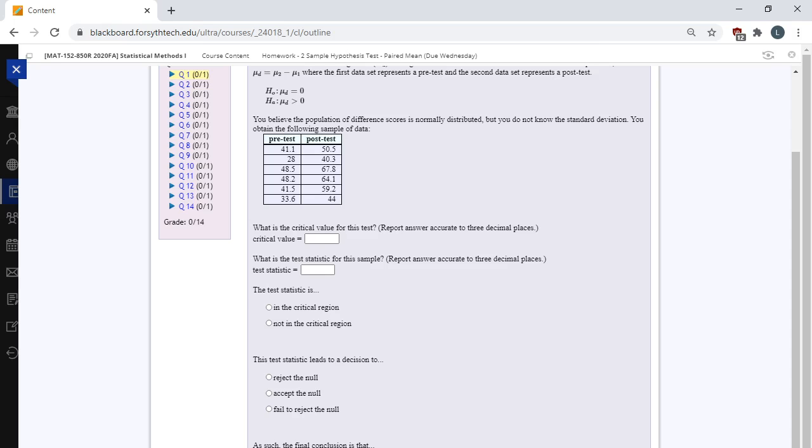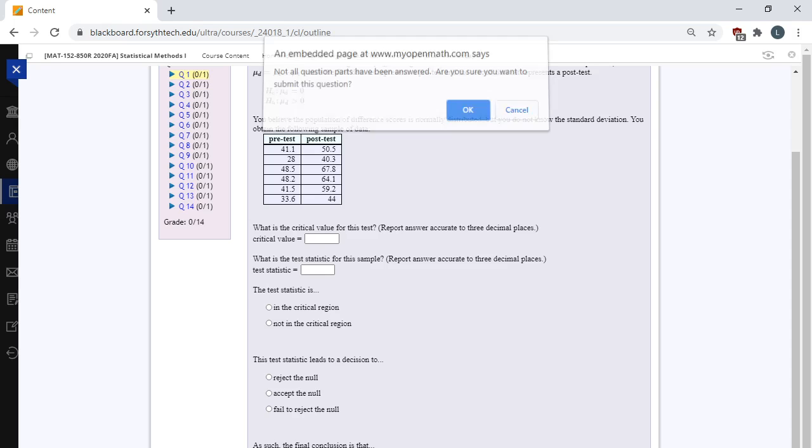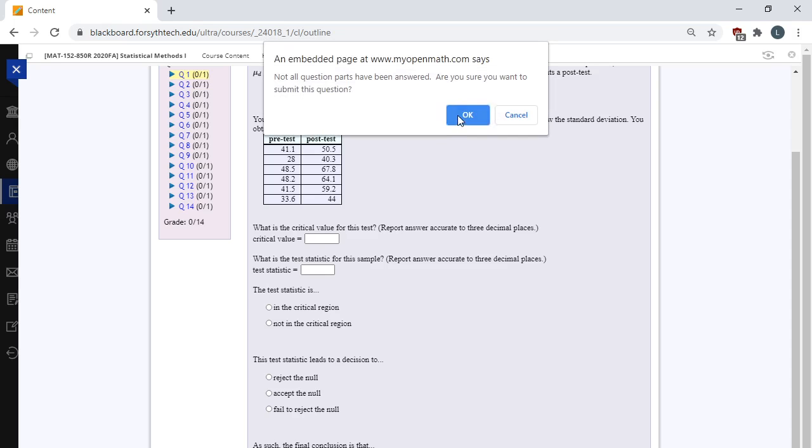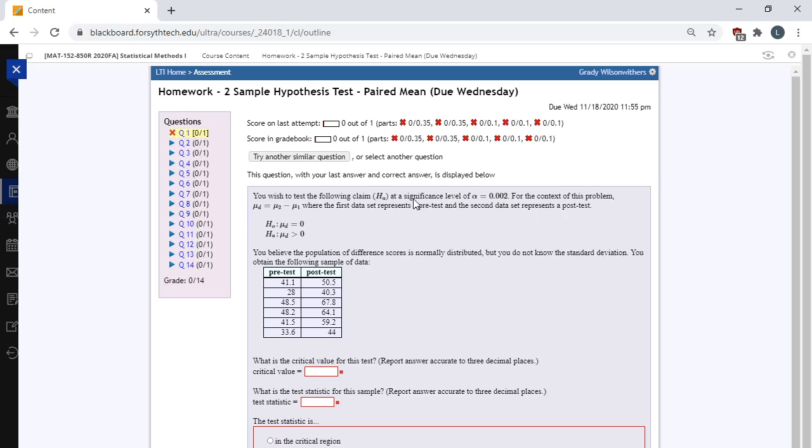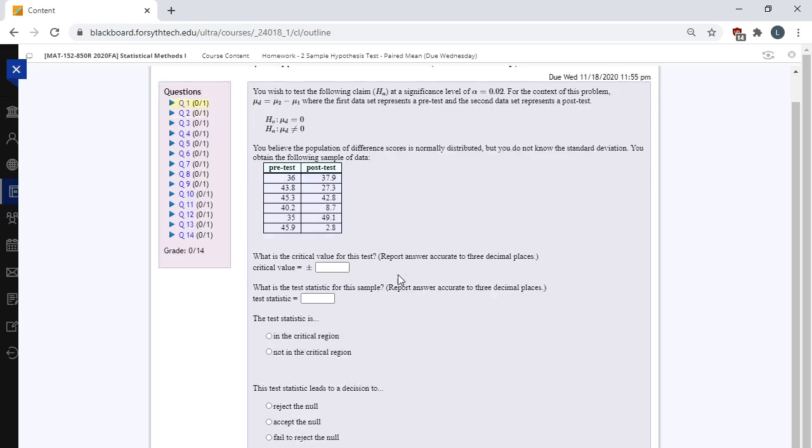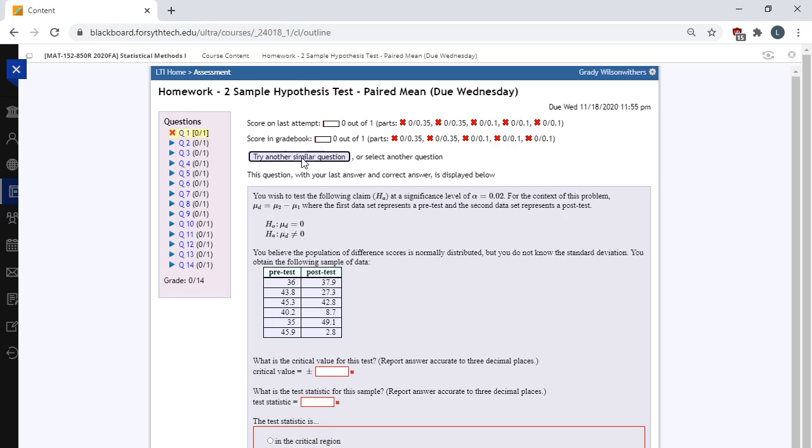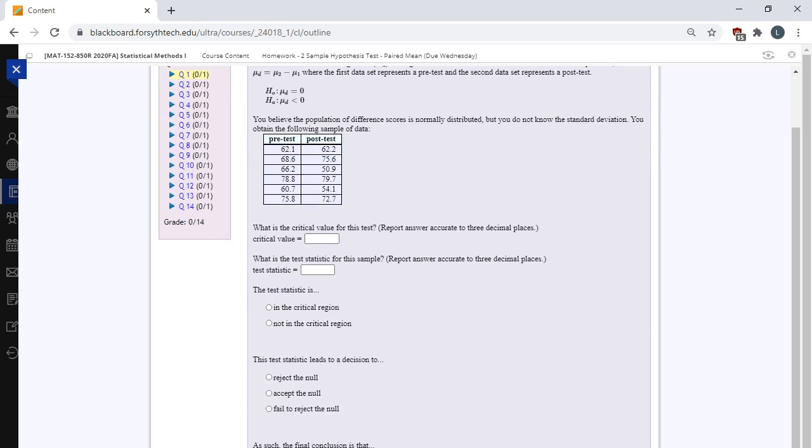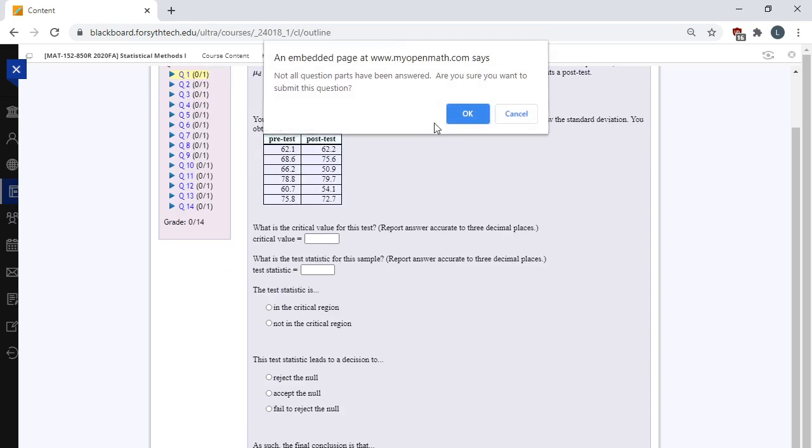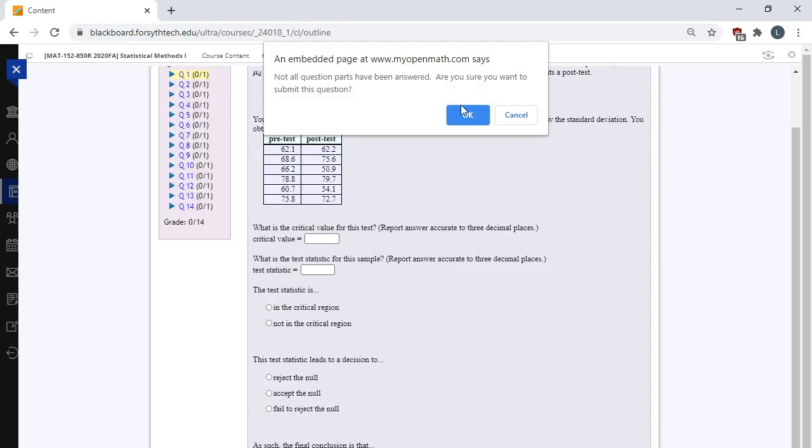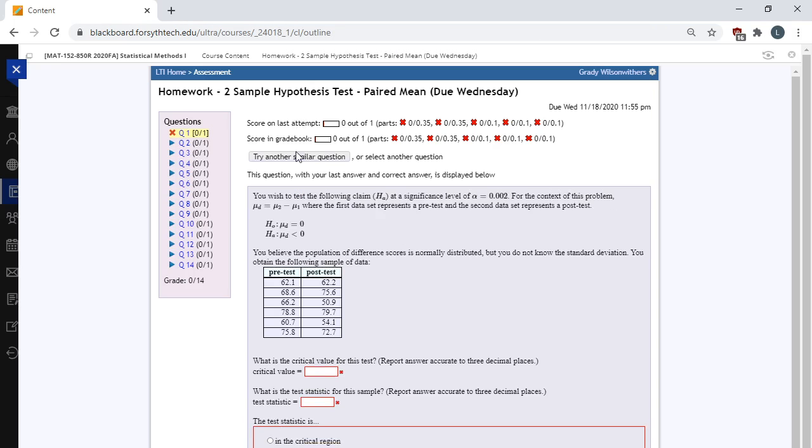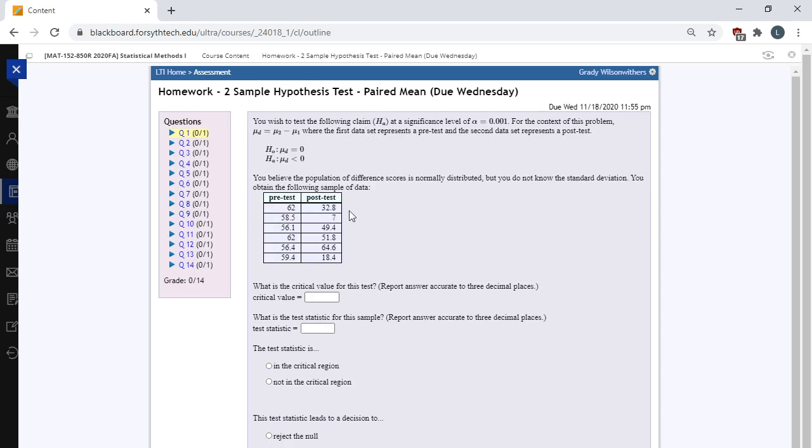This question is multiple parts. You can, on a homework, you can submit a question. And if you get it wrong, you can click this try another similar question button. You can submit similar questions as many times as you want until you get the question correct. When you get the question correct, you get full credit. You get unlimited attempts on the homework.